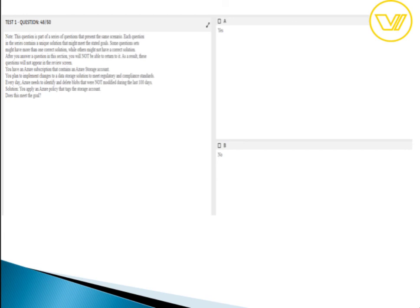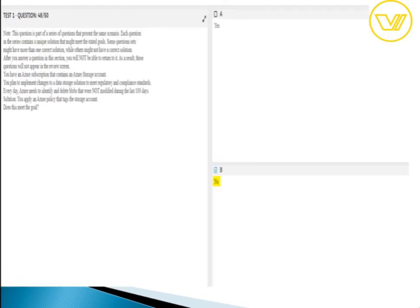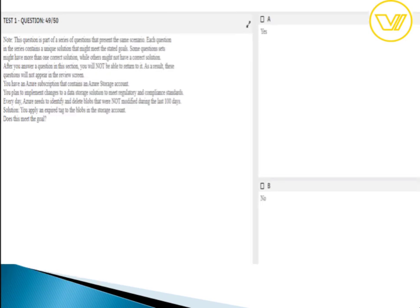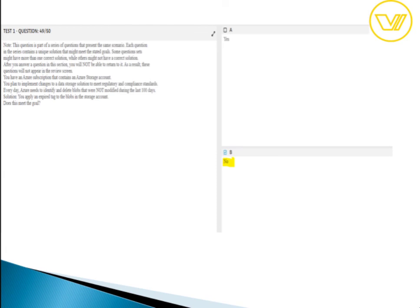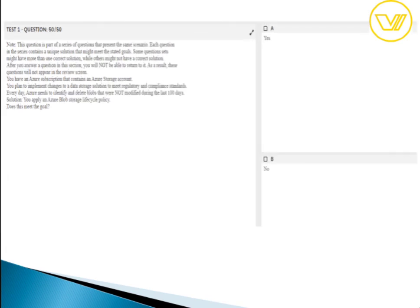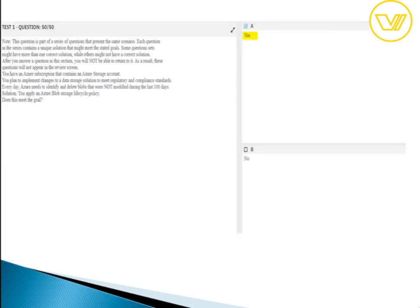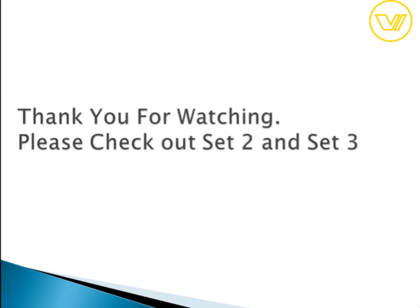For the final questions: applying an Azure policy to a storage account cannot achieve blob lifecycle management — the answer is no. Applying an expiration tag to blobs is also no. Applying an Azure Blob Storage lifecycle policy is yes — this is the correct approach to manage blob data transitions and deletion automatically.